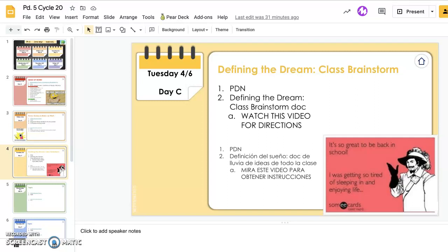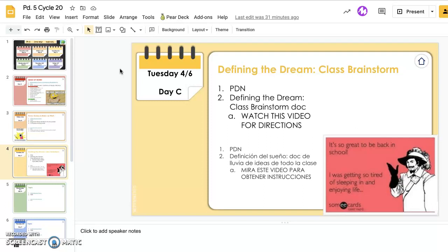Hello everybody. All we are doing today is an asynchronous assignment, which I'm going to explain in this video so that you can complete it before we go back to regular classes tomorrow.